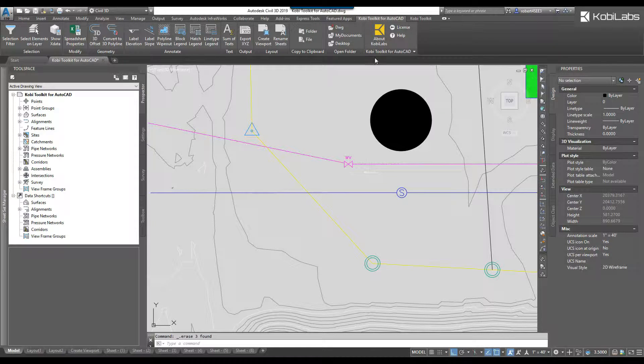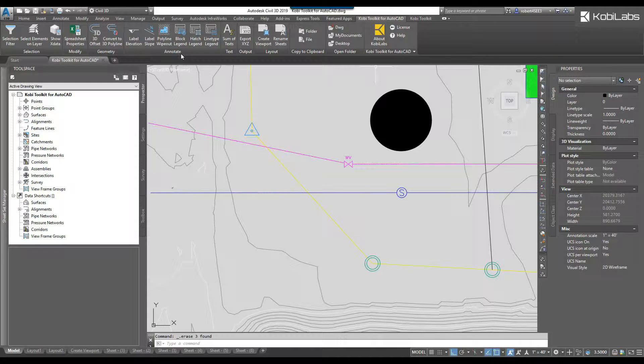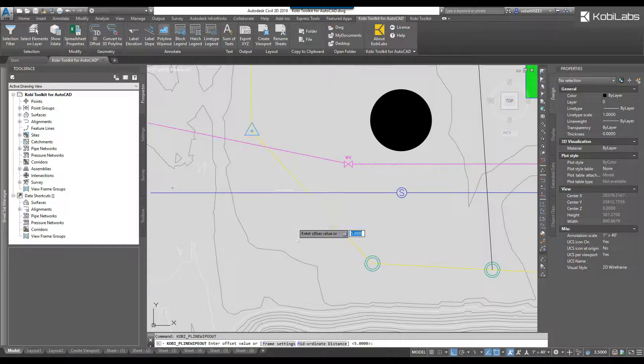So what I'm going to do is come up here to the Kobi Toolkit for AutoCAD. We're going to come over here to the Annotation panel. We're going to select Polyline Wipeout.